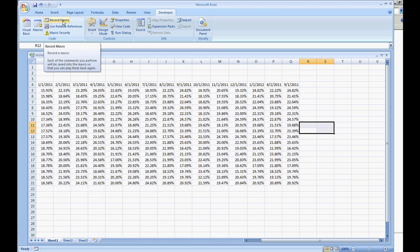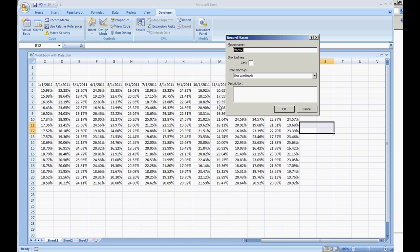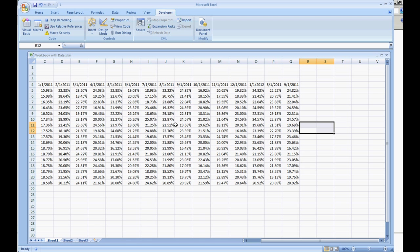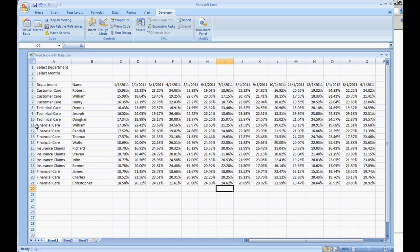So the first thing we're going to do is record macro and we're going to type in hide row, hit OK, and let's scroll over to the left of my document that I already have set up here.